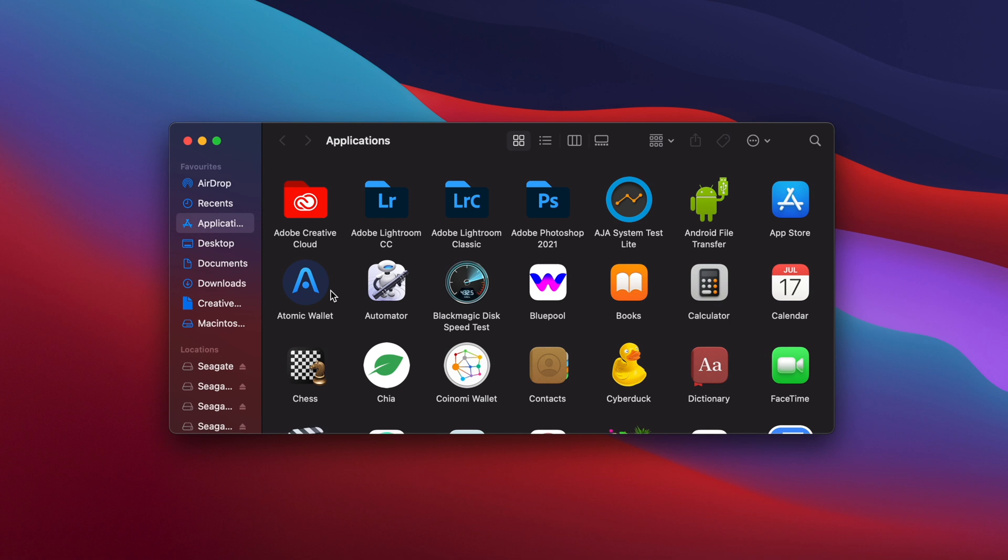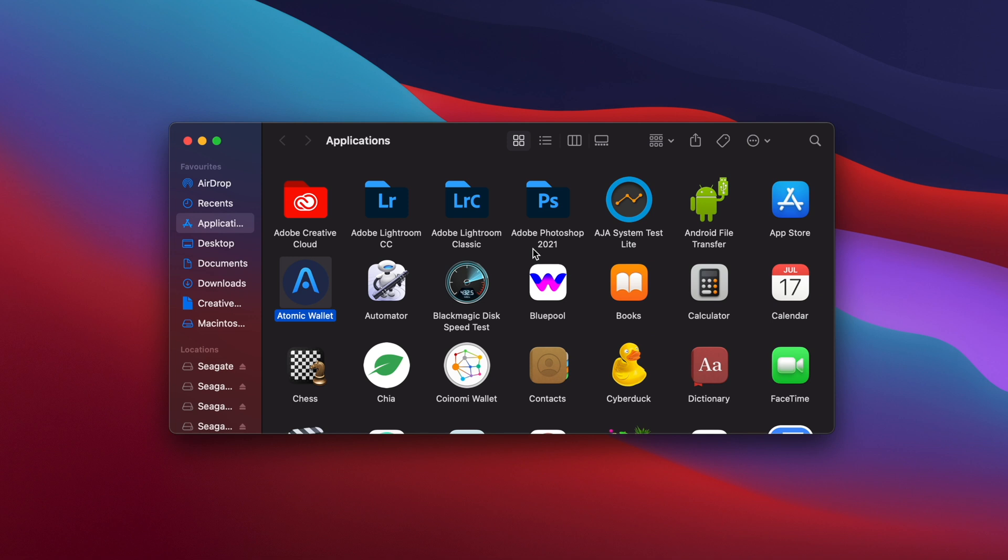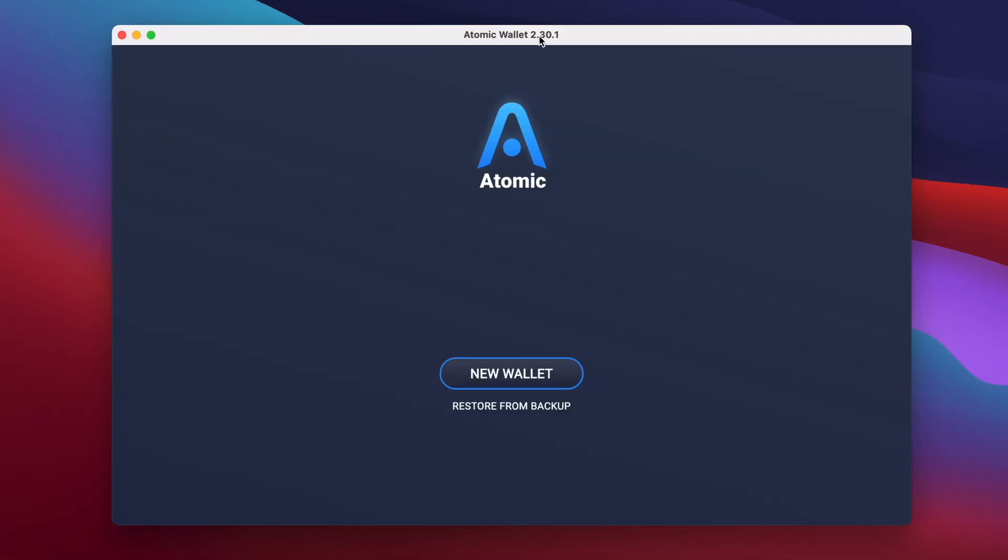Go to your applications folder and double click the atomic wallet icon. The first time you run it you'll see a notification from macOS saying that atomic wallet is an app downloaded from the internet and asking if you're sure you want to open it. Click on open and atomic wallet will run. The first thing you'll need to do is create your new wallet. So click on the button labeled new wallet.